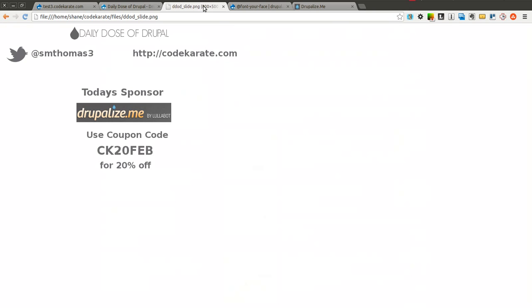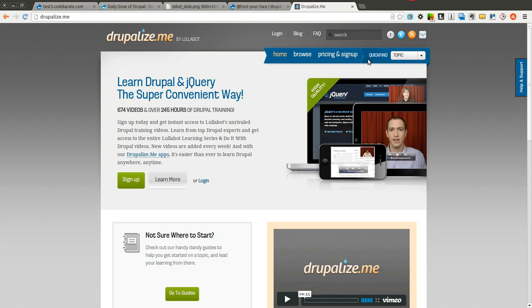Today's sponsor is Drupalize.me by Lullabot. You can use the coupon code CK20FEB for 20% off. And if you are not familiar with Drupalize.me I highly recommend you give them a look. It has helped me a lot in my past. I have had an account for quite a while and used it to learn a whole bunch of pretty advanced Drupal topics.